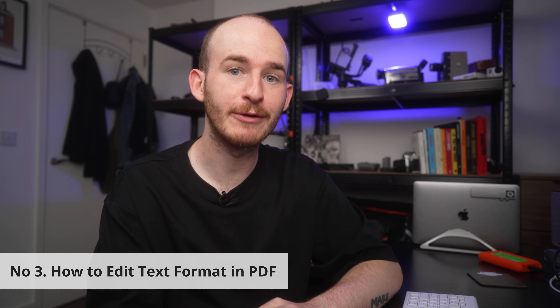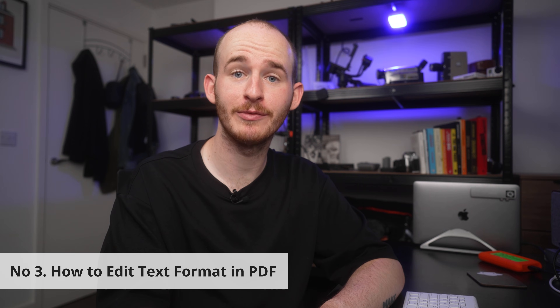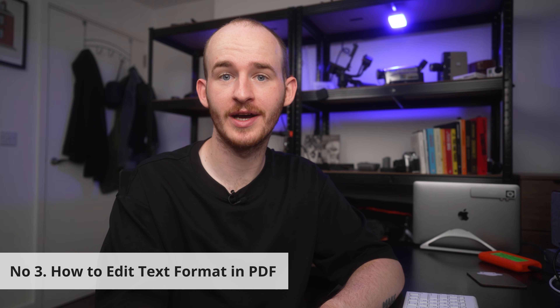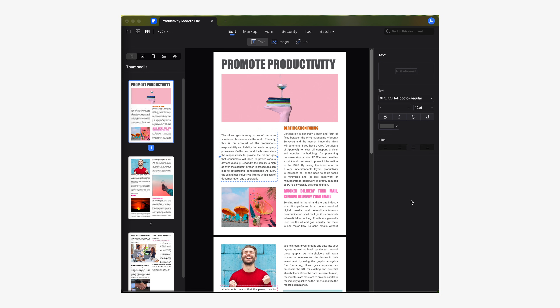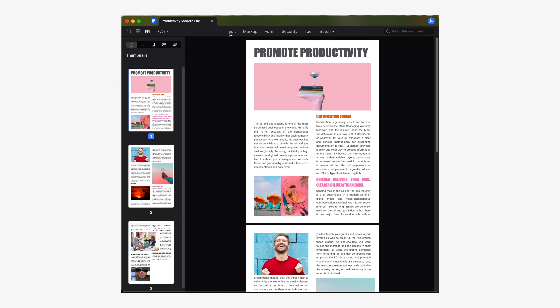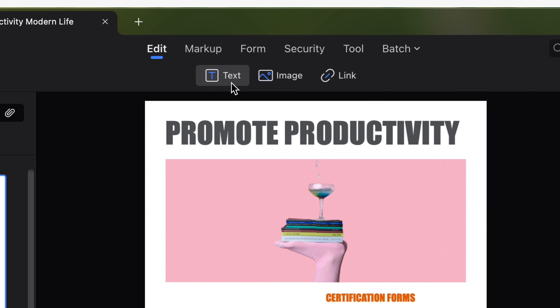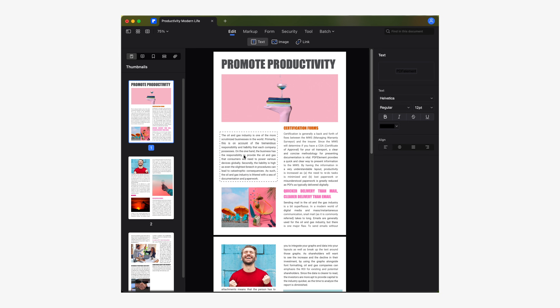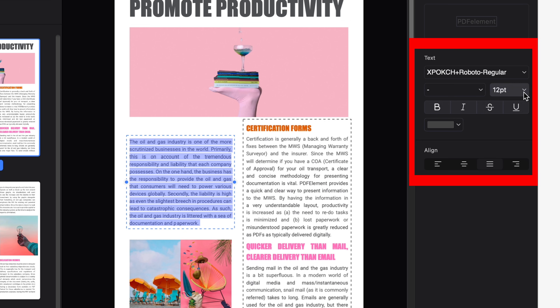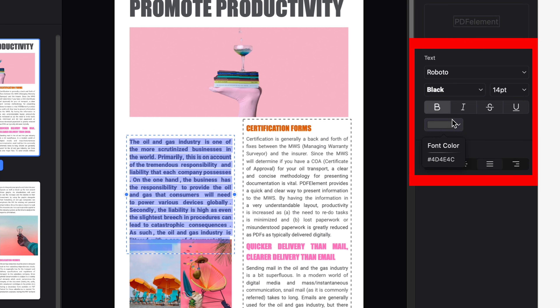Number three: how to edit PDF text format. Now that we've learned how to modify our text in the PDF, you're probably wondering how do you change the format — things like color. To modify the format of text the procedure is quite simple as well. Once again you will need to go to the text option found up here in the edit section. Now select the text you want to change the format of and use the panel on the right to set the font color, family font, size, alignment, style, and so on.